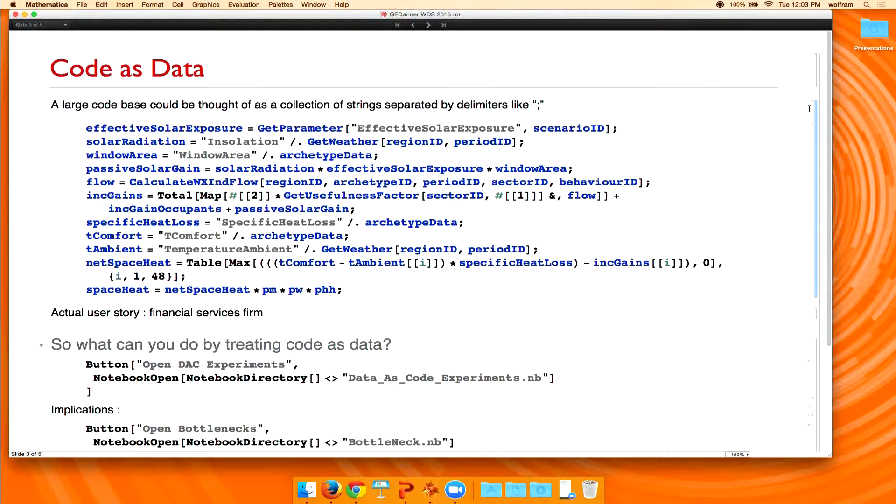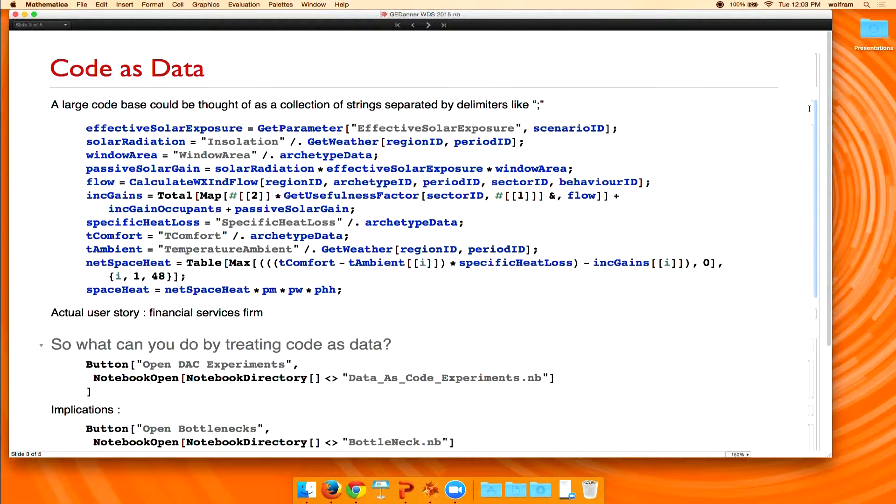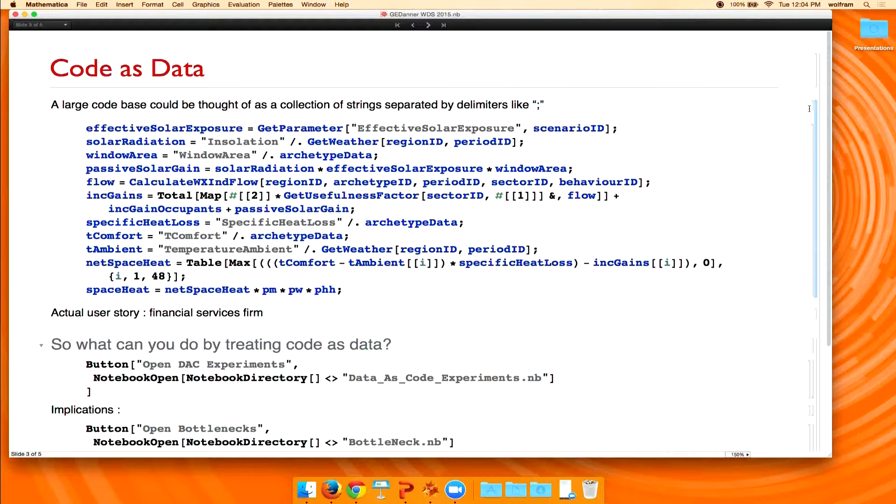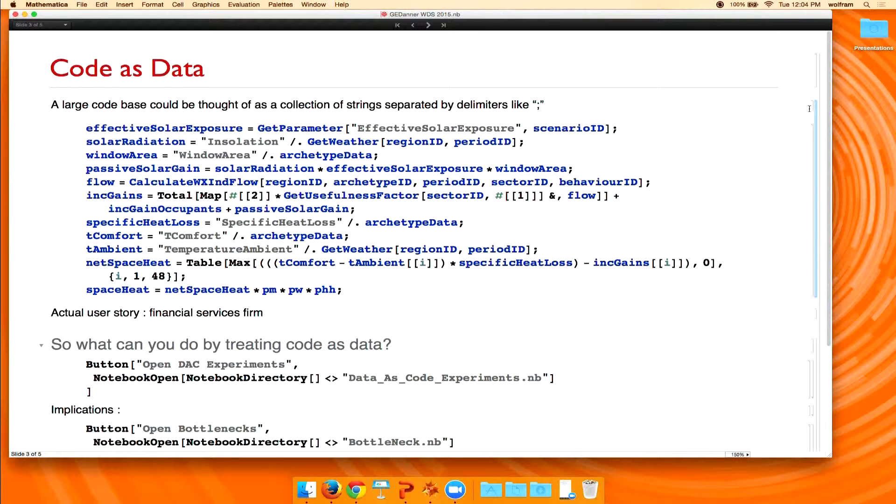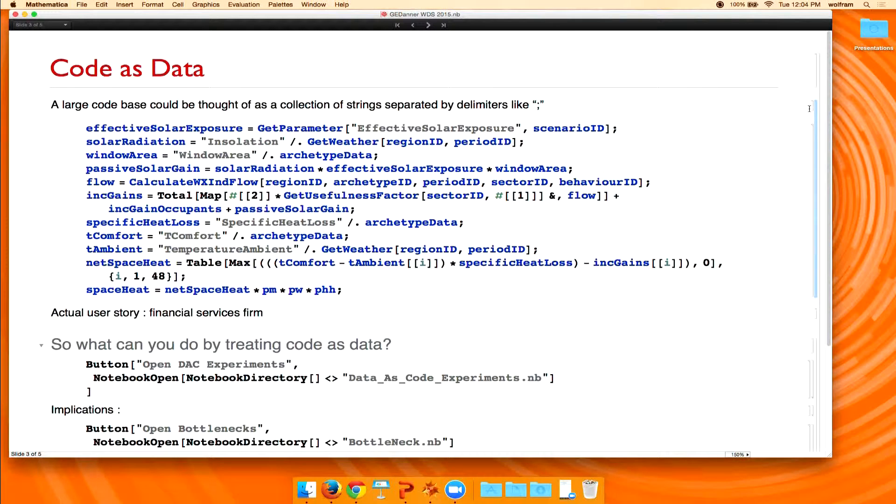Now, the reason we were sort of inspired to think about code as data was an actual project that we were doing for a financial services firm. This financial services firm had purchased another similar financial services firm. Their code base had been written outside of the United States. It was millions of lines of code. And they were concerned about, okay, what am I getting? What am I buying? Are there vulnerabilities in this code that we inherited by virtue of this merger?